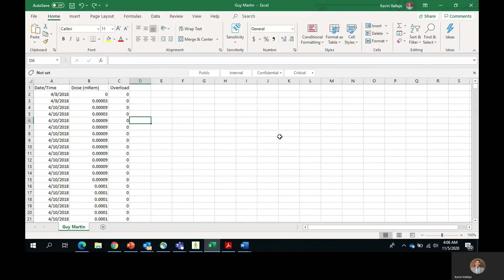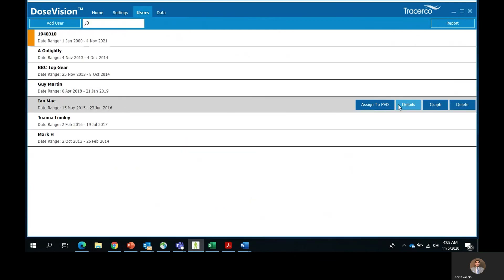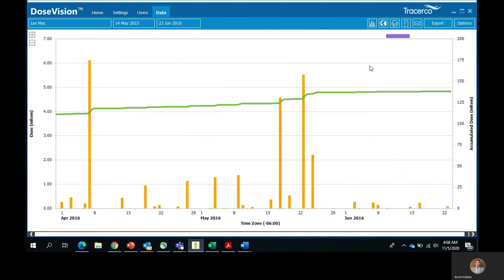A special function of the Traceco PEDs is the capability to allow users to monitor dose and peak dose rate over particular time periods or tasks. Tasks are started in the task menu screen on the actual PED and will continue to record until stopped by the user. You can run an infinite number of tasks, but the four most recent tasks may be viewed through the details screen on the device. Note all task data logging periods will be displayed when the data is transferred and can be viewed in DoseVision. Let's go to the users tab, click on E in Mac and take a look at the graph. On the top of the screen you will see a purple line — you can go ahead and view the task and it will let you know the peak dose rate, the dose, and when the task was started and when it ended.